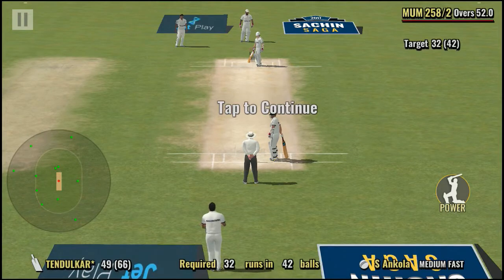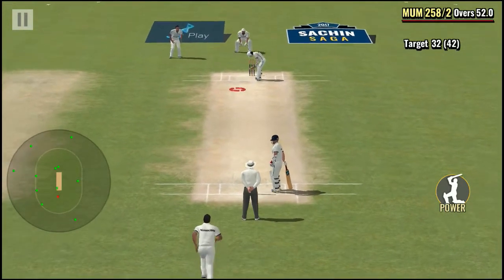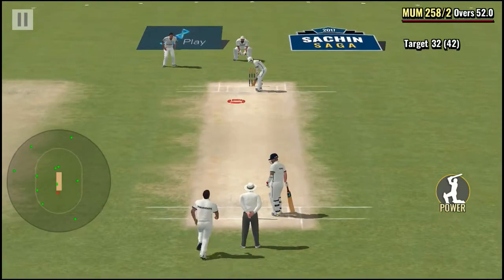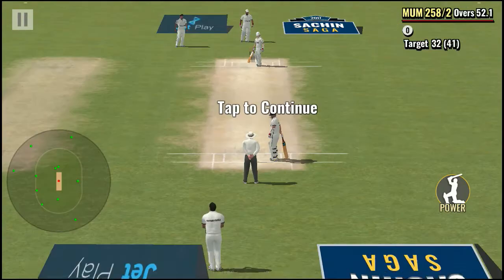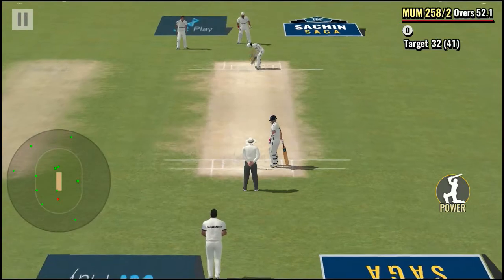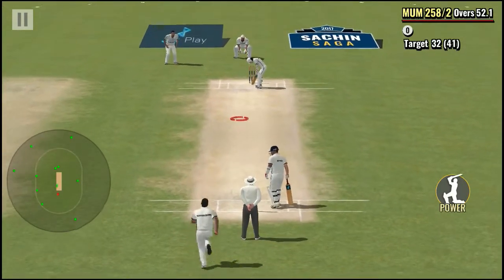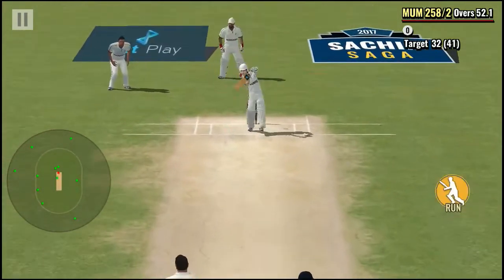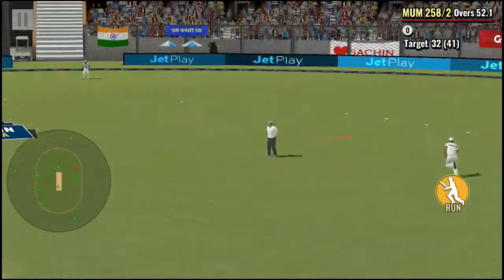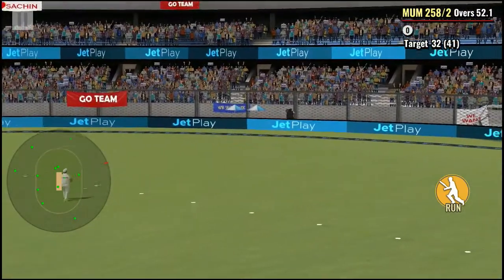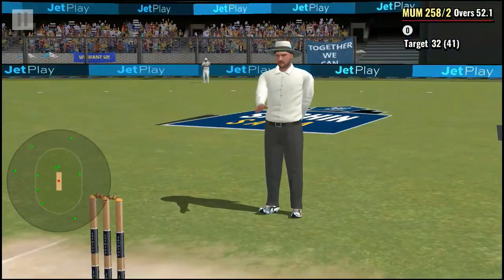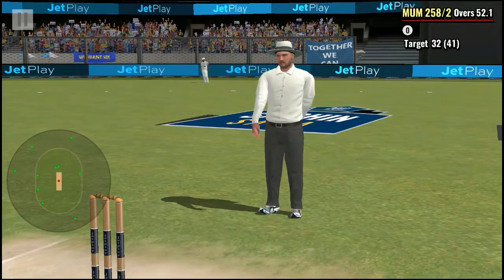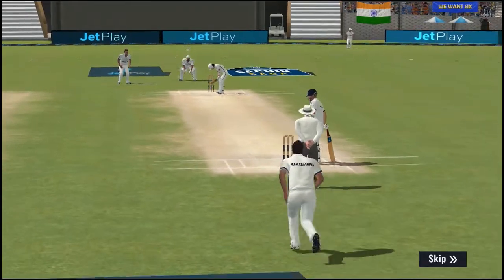The bowler will continue. No chance for the fielder there. Brilliant shot! Excellent timing. It's a trial for the fielder.